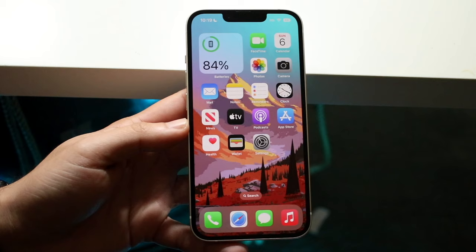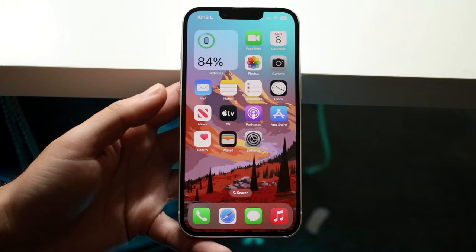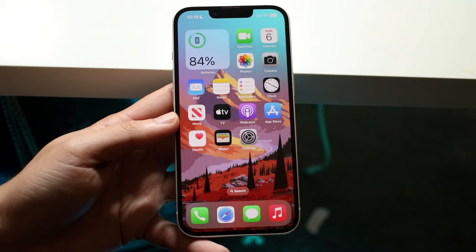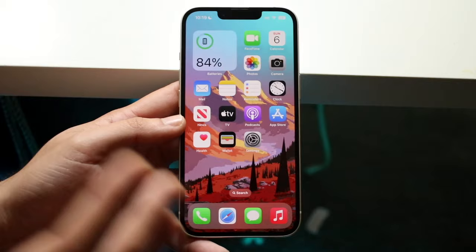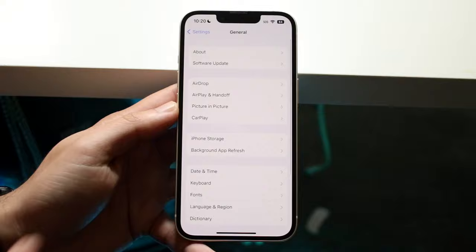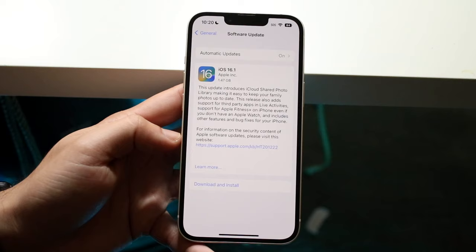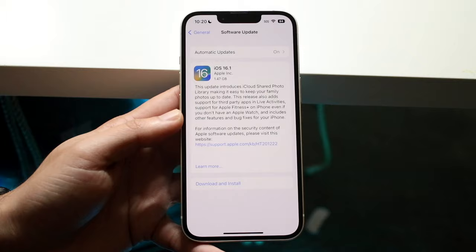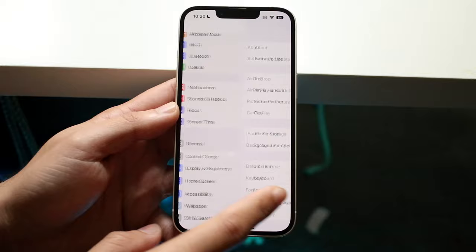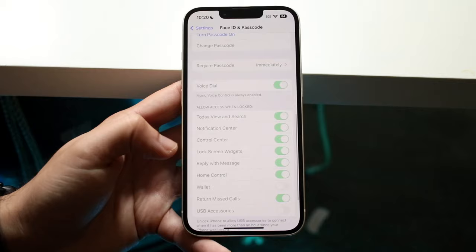The first thing I would recommend doing is to just update your phone as often as you can, especially if it's one of these newer devices. If you have an iPhone 14 or 14 Pro, you are stuck on iOS 16 — there's no way to go down to a more stable version. So go into your iPhone settings, click on General, then Software Update. This update — 16.1 — actually brings some really cool features, and one of these is Live Activities.